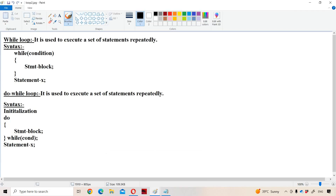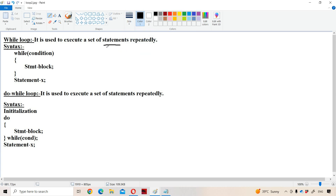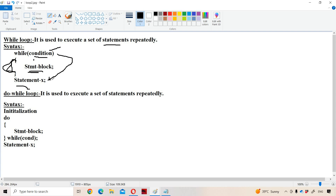Now let us see the second looping control statement, the while loop. It is also useful to execute a set of statements repeatedly. The syntax is: while(condition) within the curly braces, statement block — that is the body of the while loop — and after the curly braces, statement X. The condition will be evaluated first. If the condition is true, then the statement block will be executed, and after that, control goes back to the condition. This repeats as long as the condition is true. Whenever the condition is false, the control comes out from the while loop and statement X will be executed.